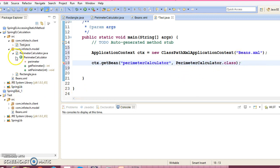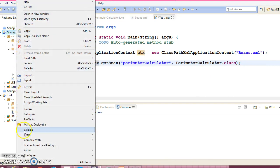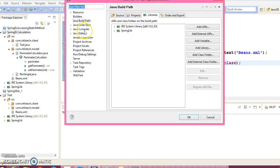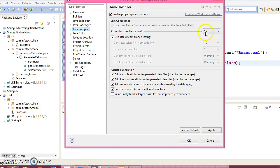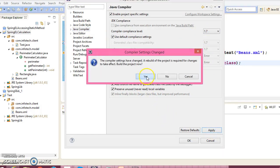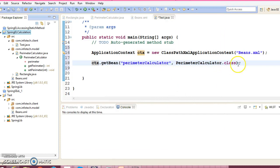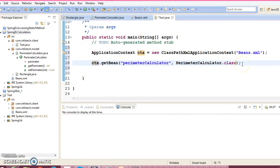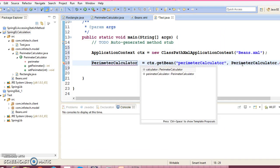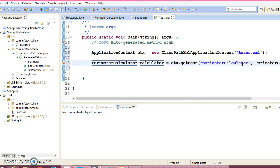Just a minute guys, let me change the compiler version over here. Select 1.7 and this way you get the PerimeterCalculator returned.